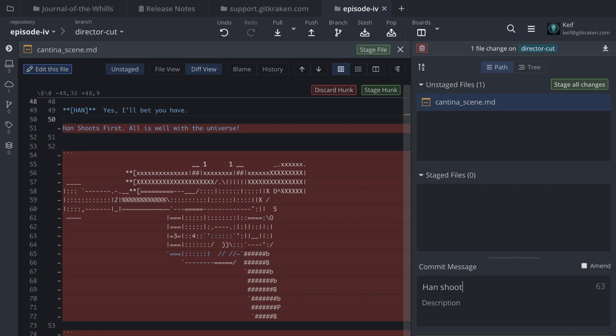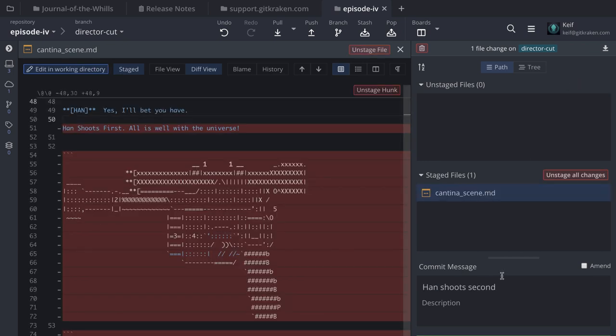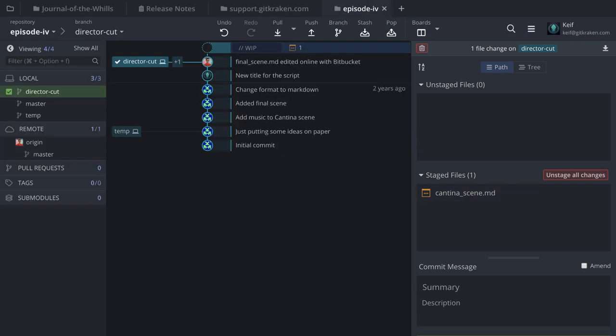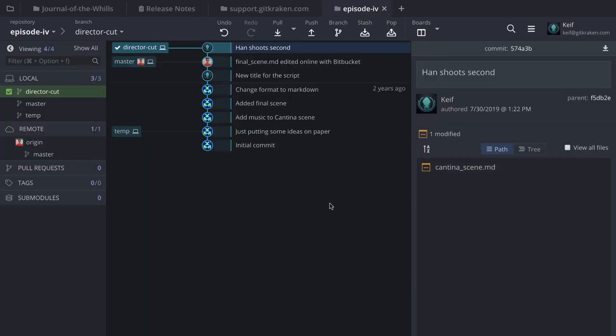I'm ready to commit this and create a pull request so others can review and comment before it gets merged into the project. Let's call this commit 'Han shoots second,' stage the file and commit the change. To create a pull request in GitKraken, all you need to do is perform a drag and drop, or click the plus icon.